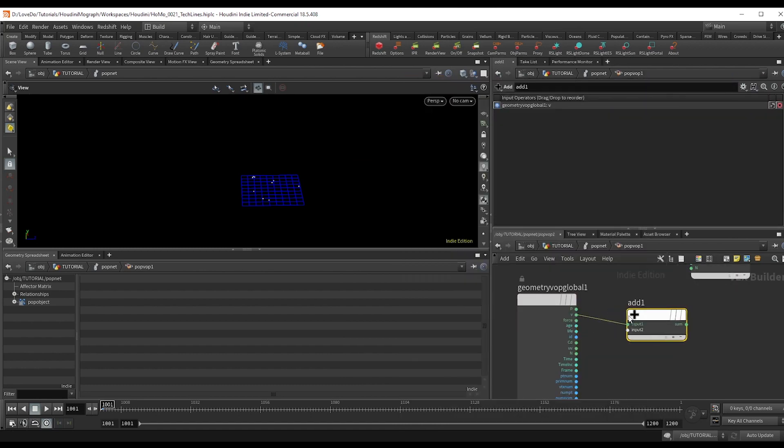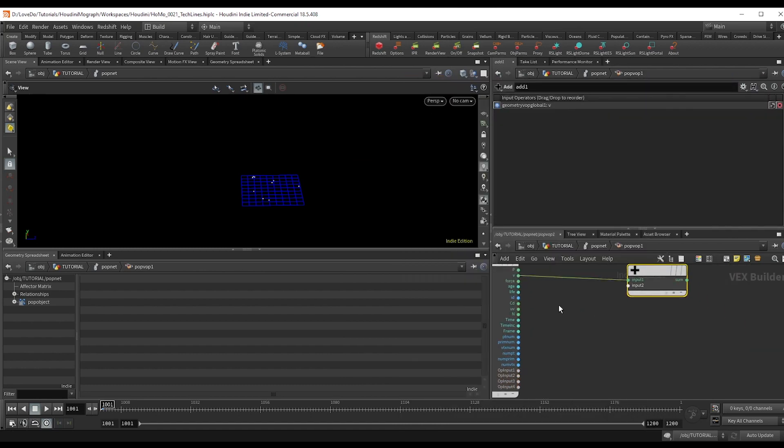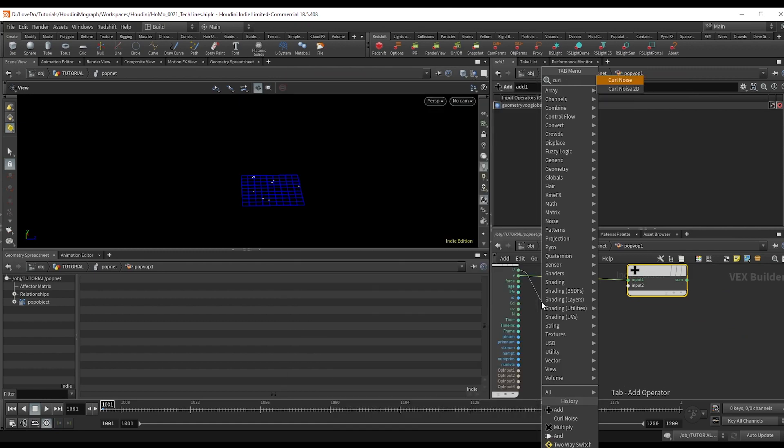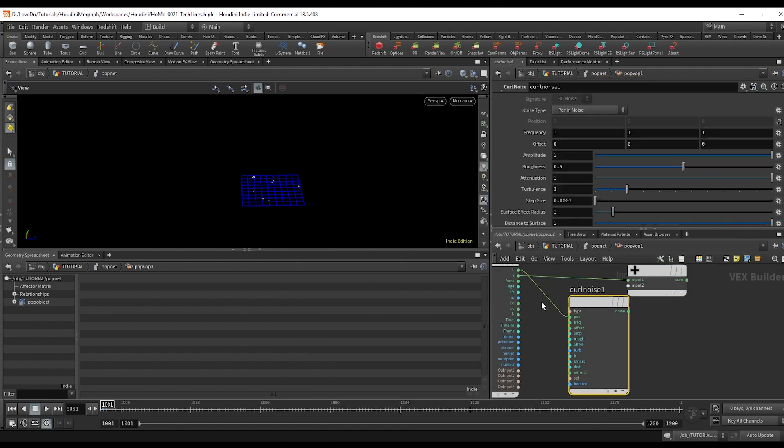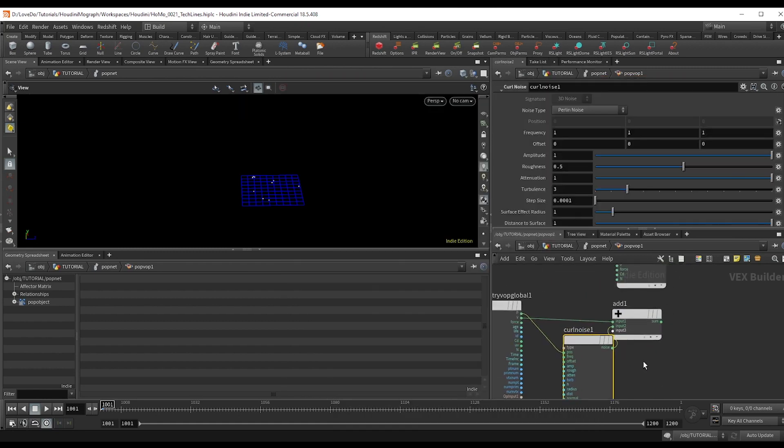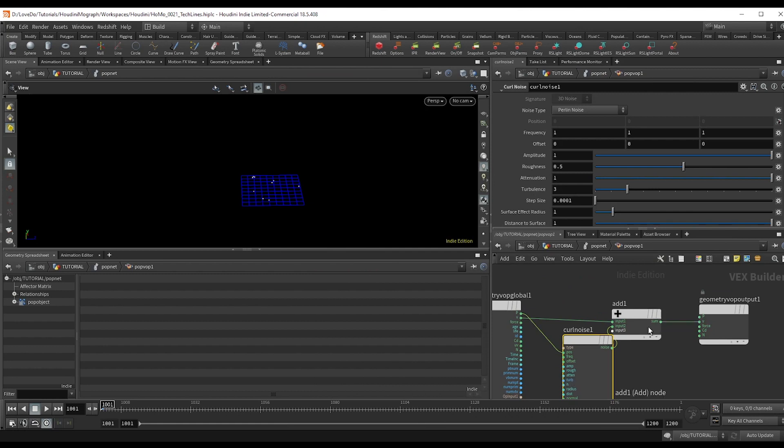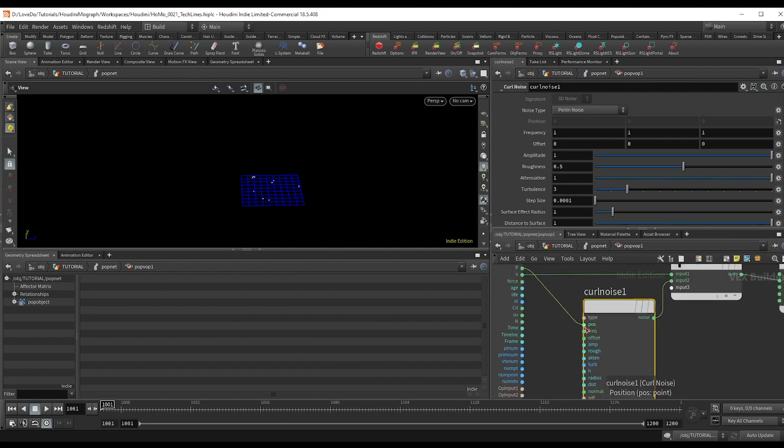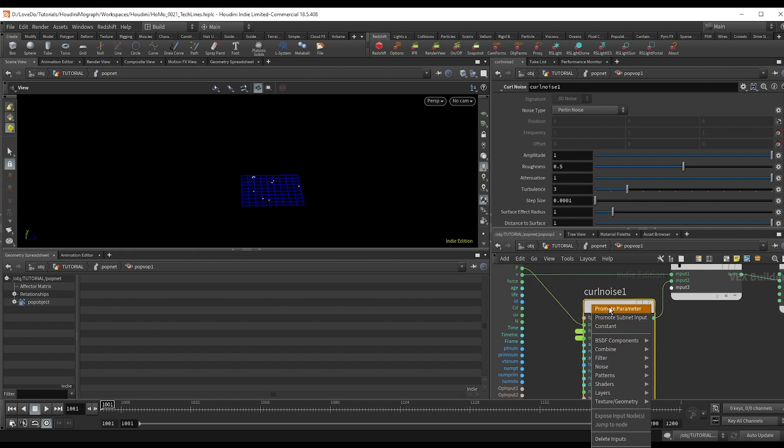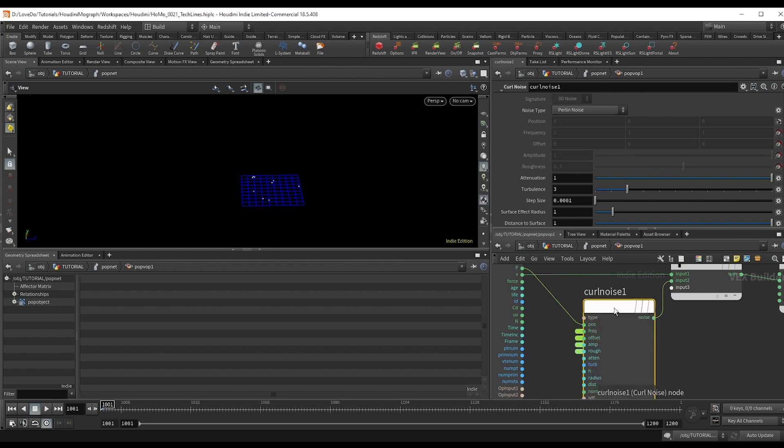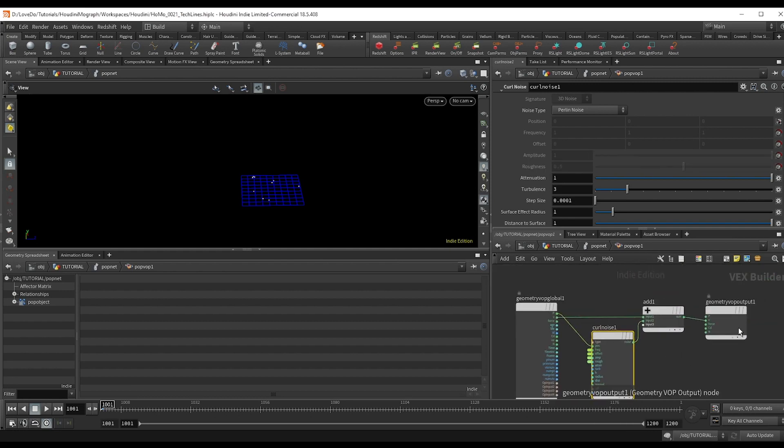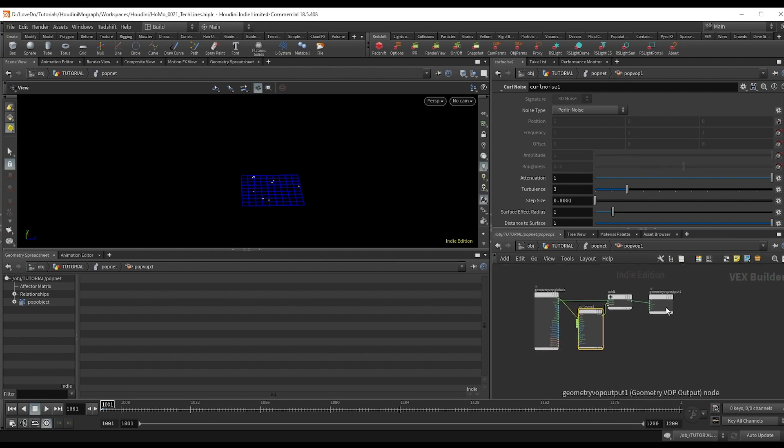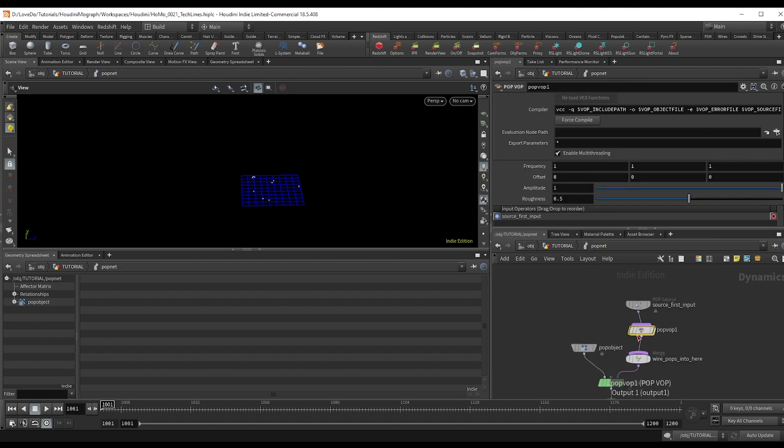So we're going to use a curl noise to add to it that way we have some more variety and we're going to promote all the parameters on the noise to be able to use on the outside and then I'm just going to pop up and mess around with the values a little bit.